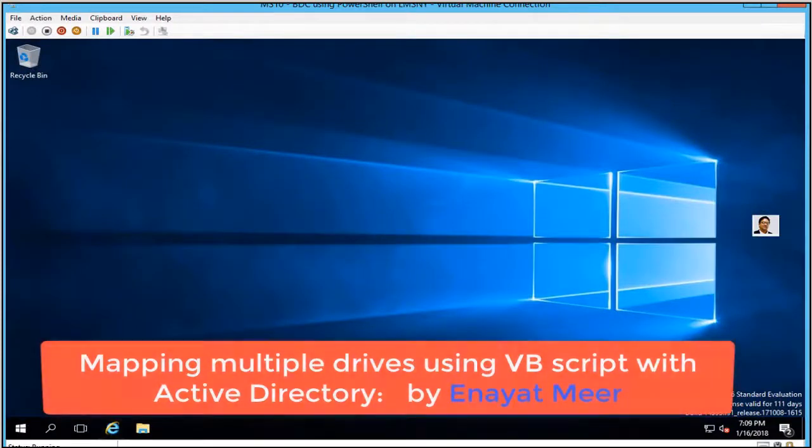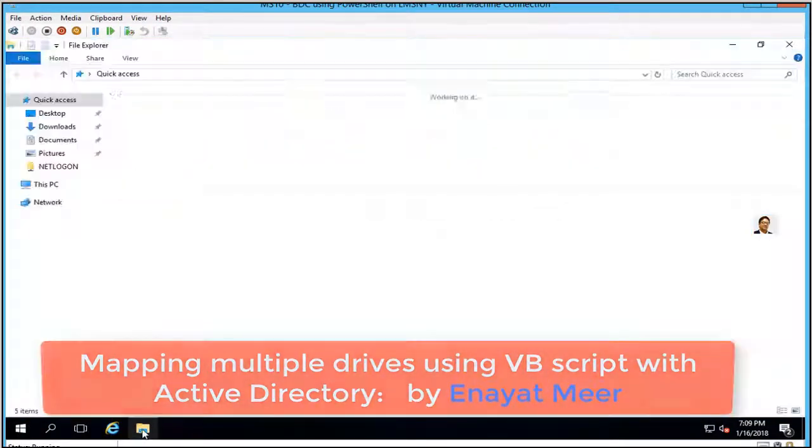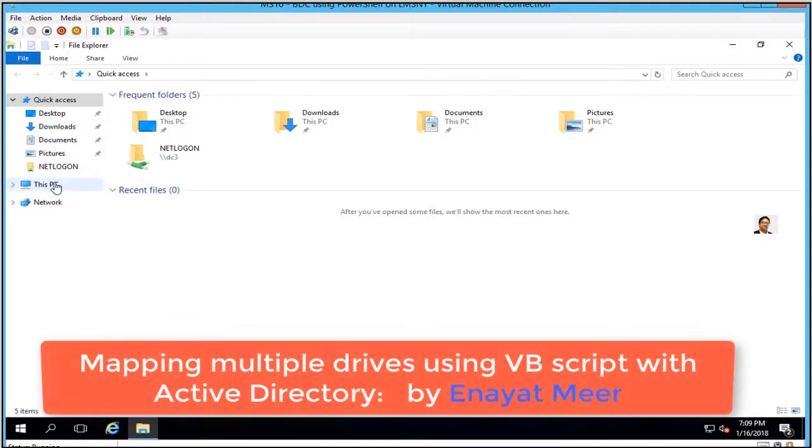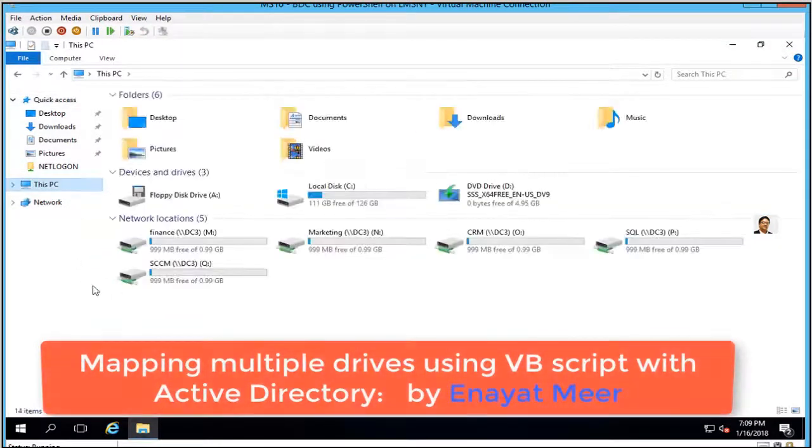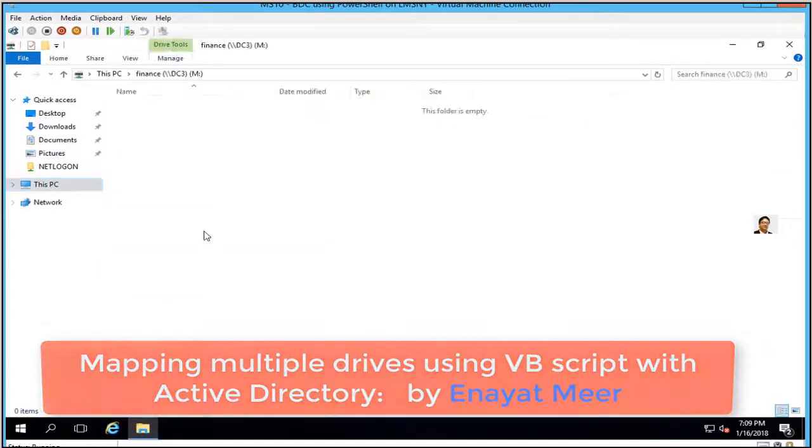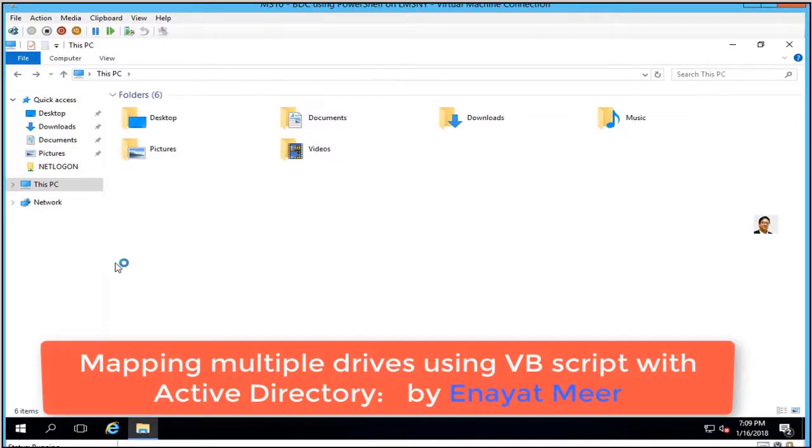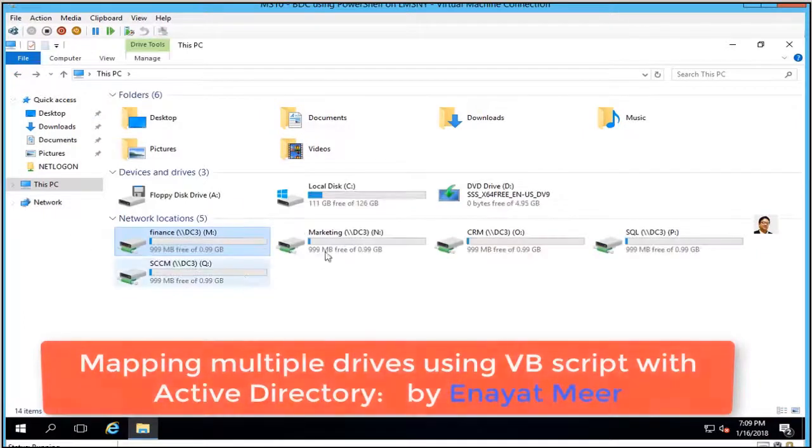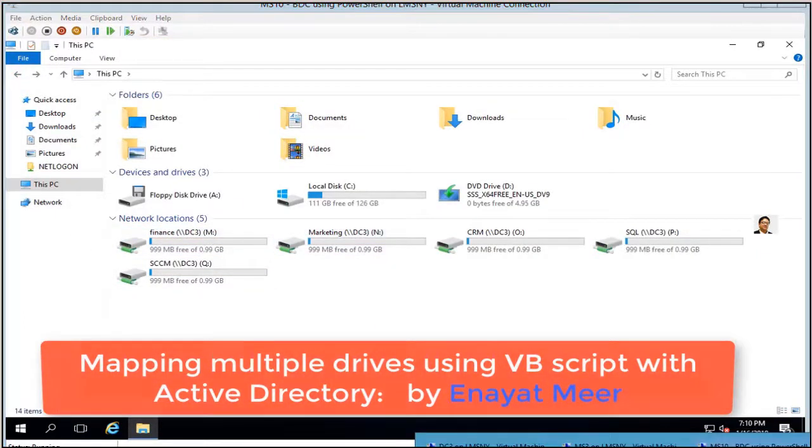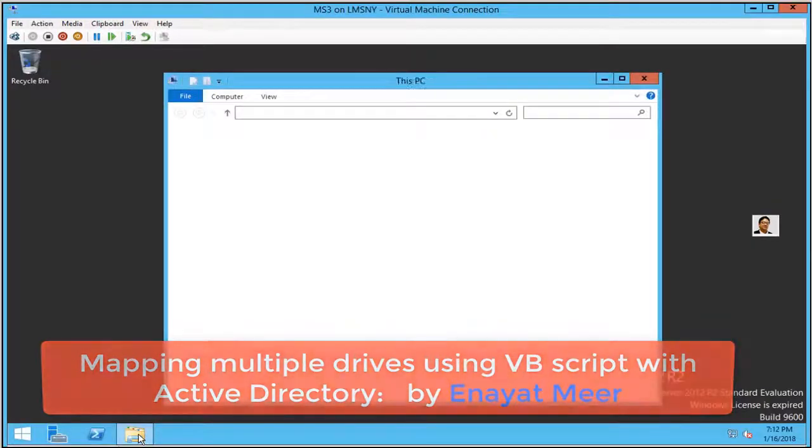This is MS10, the second server. You click on 'This PC' and you should see all of those folders available. I can just open up these folders. I have full permission. Just to show you, one drive is enough. MS10 is good.